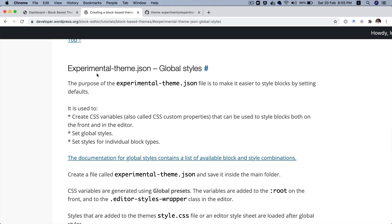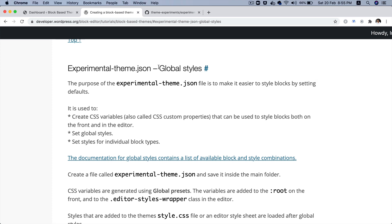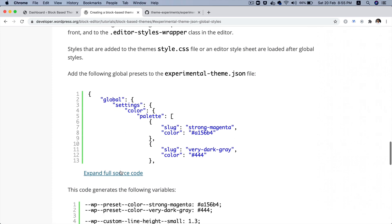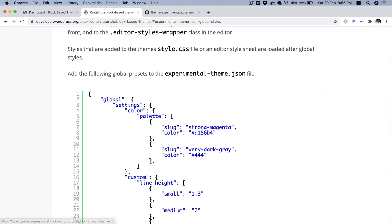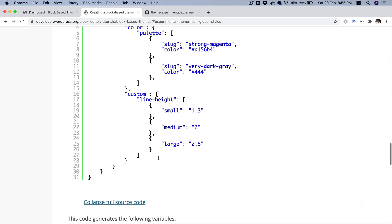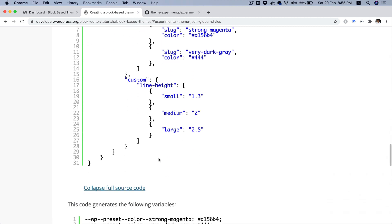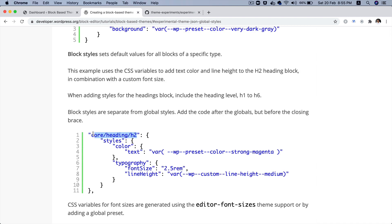As you can see, it says here, experimental theme JSON file is used to make it easier to style blocks by setting defaults. So, this file basically is where you're going to define the global styles. Not only that can be applied to the entire site, but also specifically for blocks. If you want to add a style for a specific block, like a heading block, you can go ahead and define that here as well. So, for individual blocks, as well as for the global style. So, this is the place where you put that information.